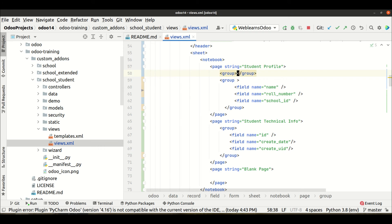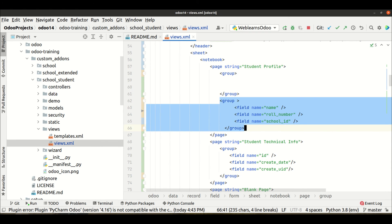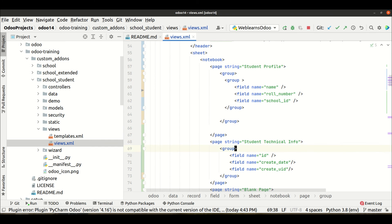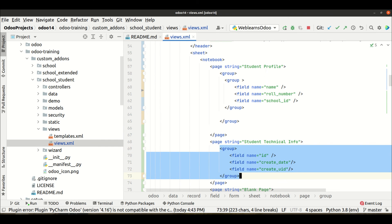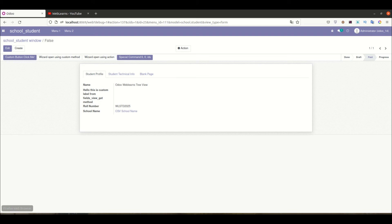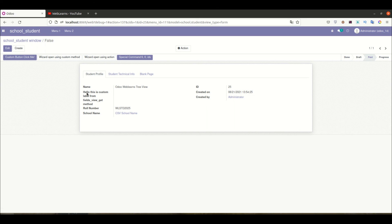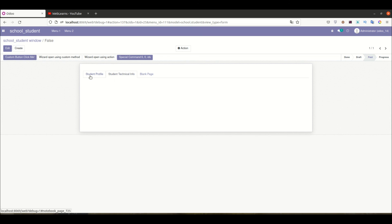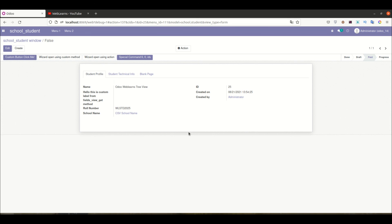This is our main group, and inside the main group you can define sub-groups for left and right content. After refreshing the page you can see the student profile displaying with that two-column layout. Using the notebook and page tags you can activate the tab feature in the frontend. I hope you understood this layout in Odoo — if you have any doubt related to this topic, please comment below. See you in the next session.